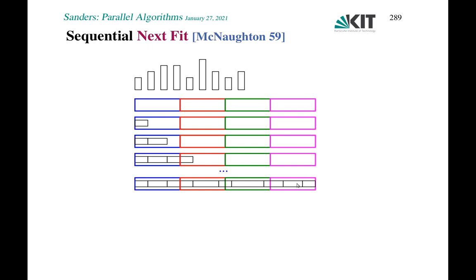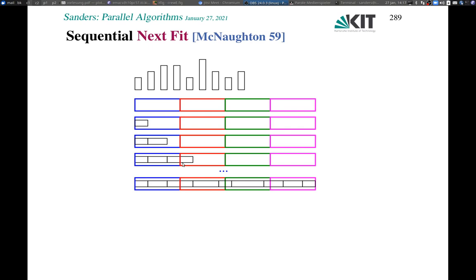Since the total width of the array of processors is the same as the sum of the sizes, this is a perfect fit at the end. However, in general, the jobs will overlap the boxes assigned to processors. This means that a job might be split between, say, the blue and the red processor. For now I'm assuming that splitting is allowed. Let's have a short look at the pseudocode for it.